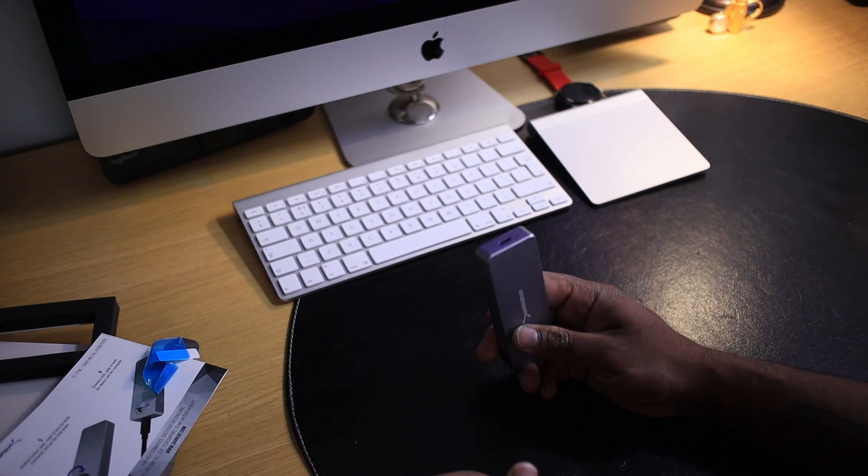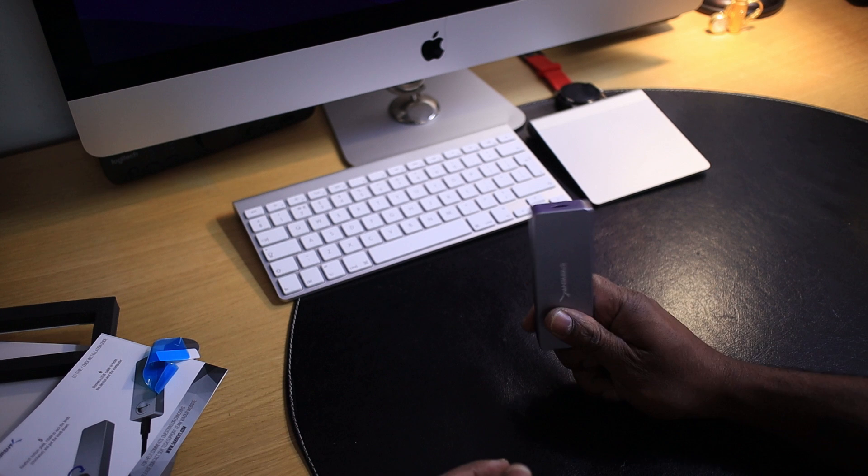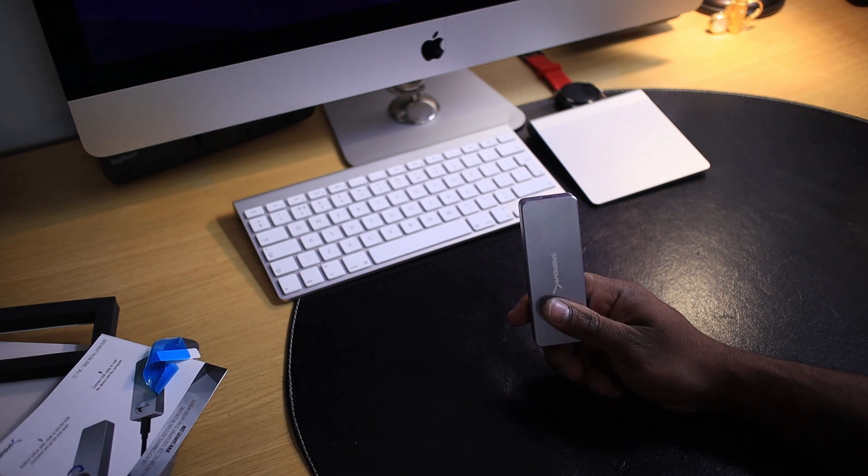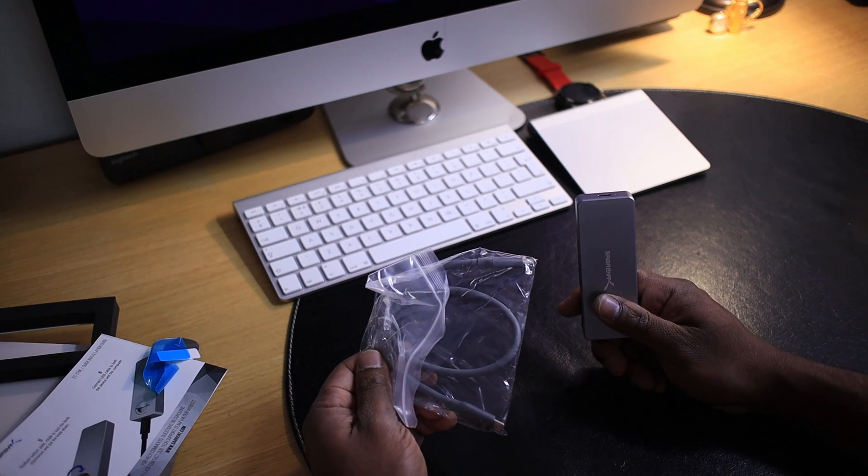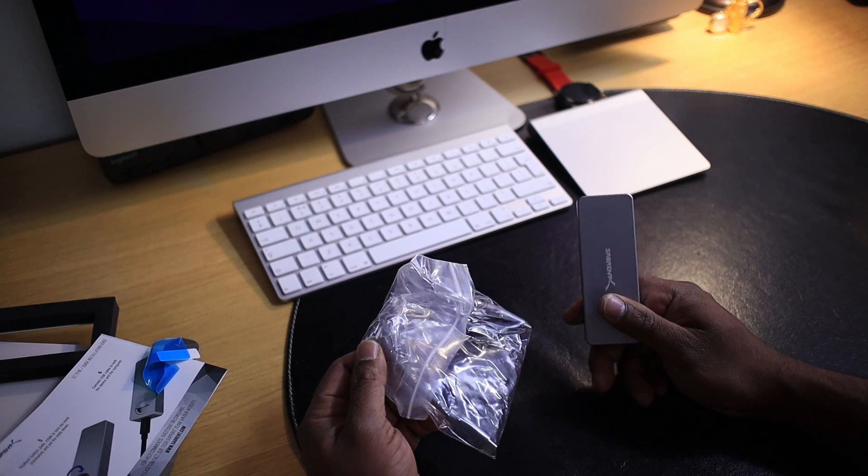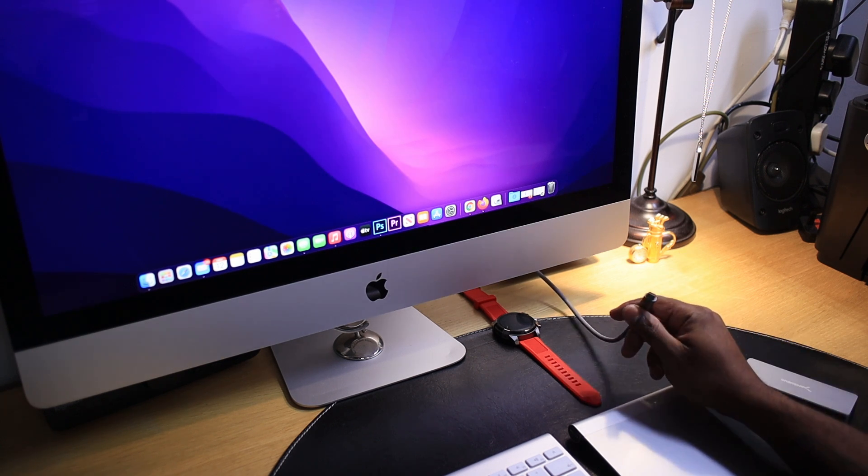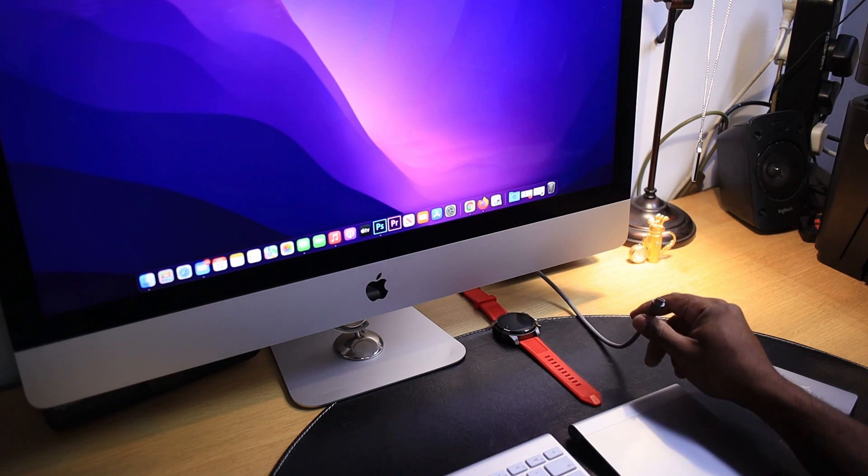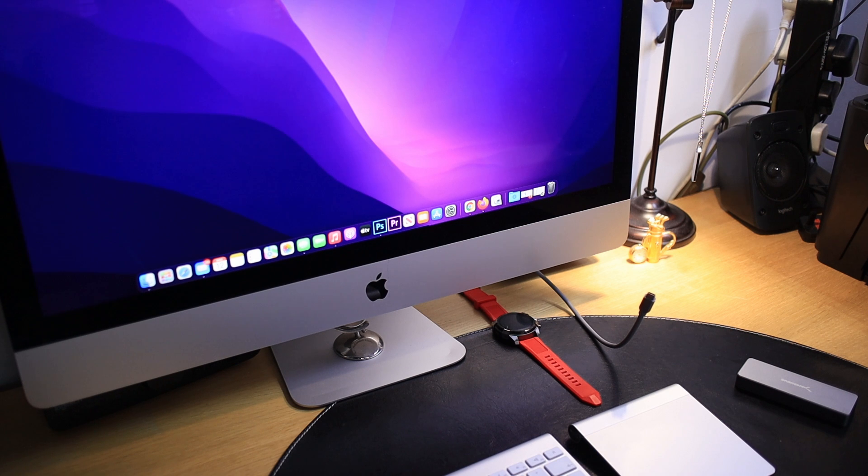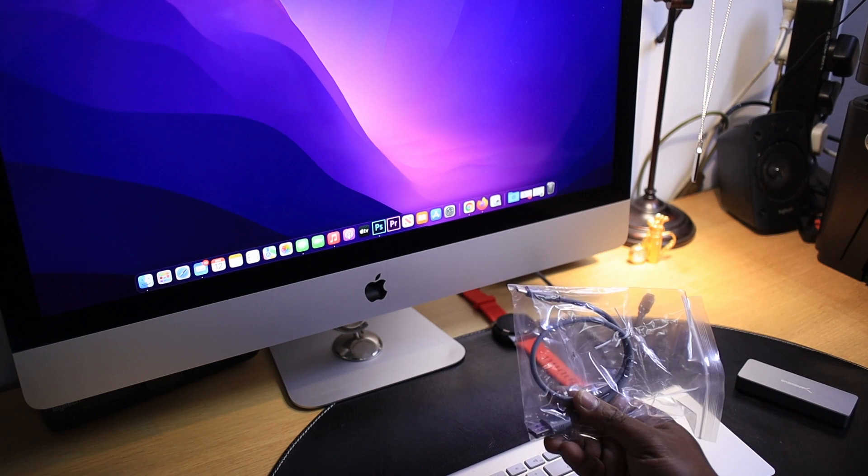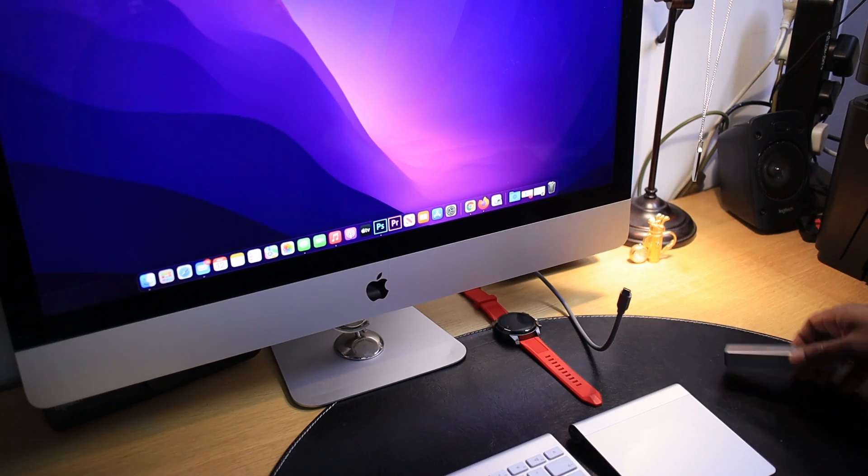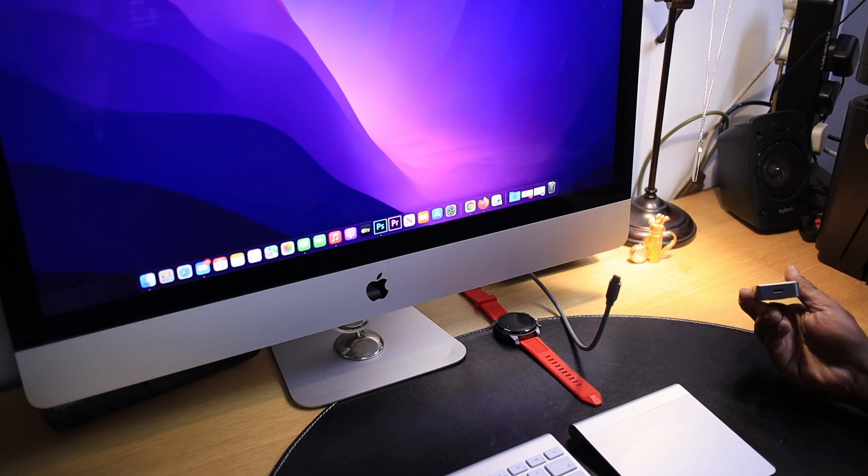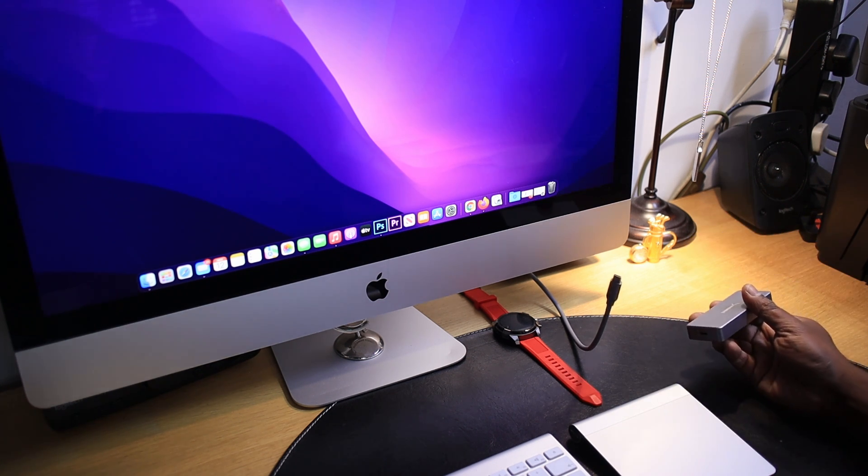I'm going to connect this enclosure with the SSD using the Type-C cable to the back of my iMac. Now, I have connected my Type-C cable at the back of my iMac. And if you don't have a Type-C connector in your iMac, you can use the Type-A cable here.